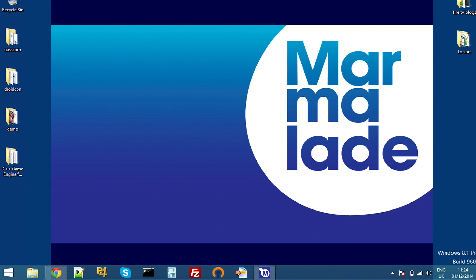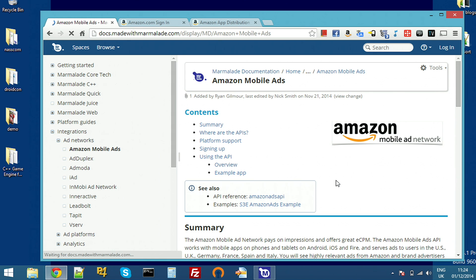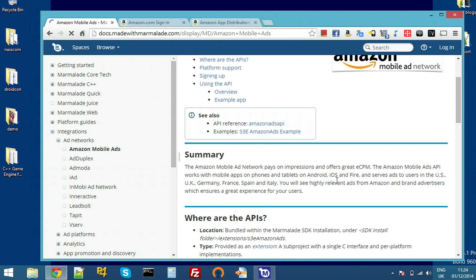Before visiting Amazon's developer website, we'll just take a quick look at the Marmalade Docs for Amazon Ads. This lives under our usual Docs site under the integration section. It lists all the APIs, gives you an example and has links for signing up and basically everything I'm going to cover in this video today.